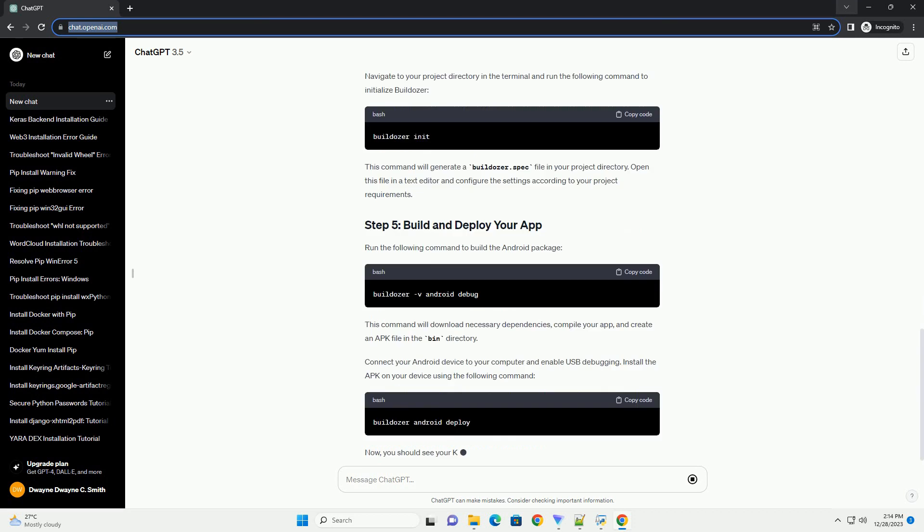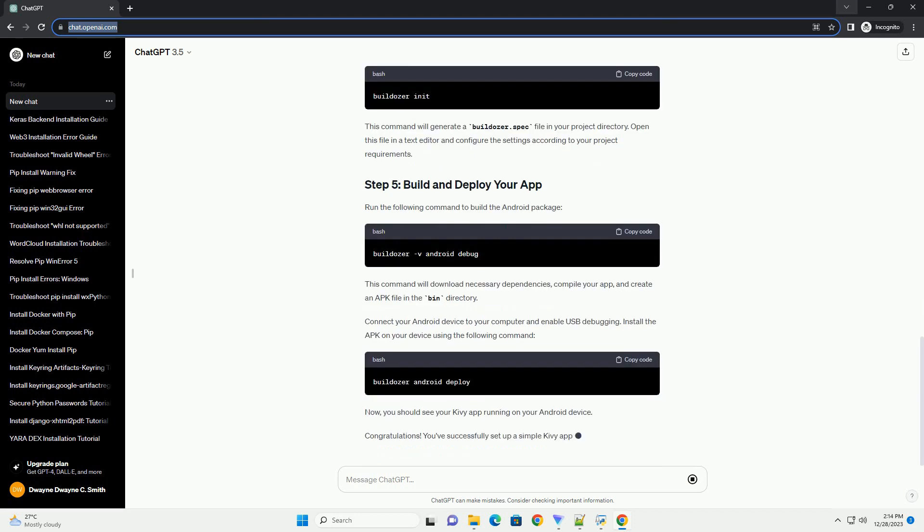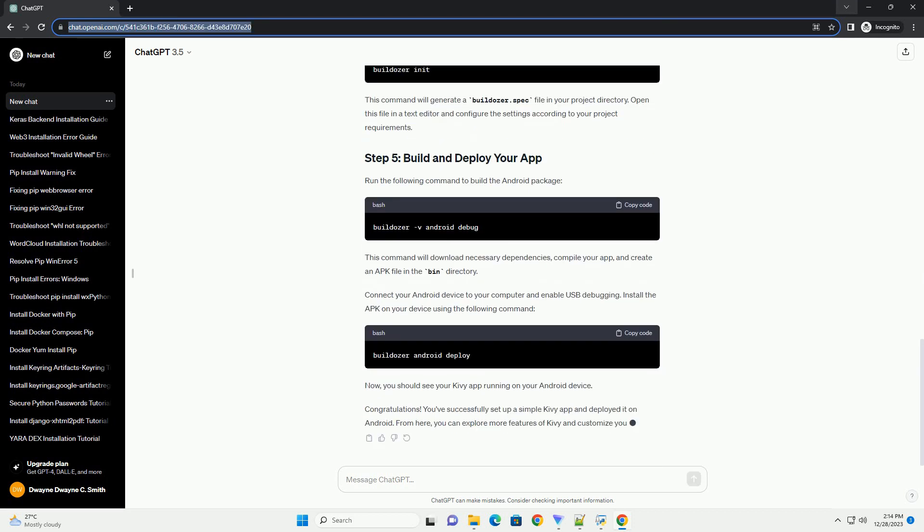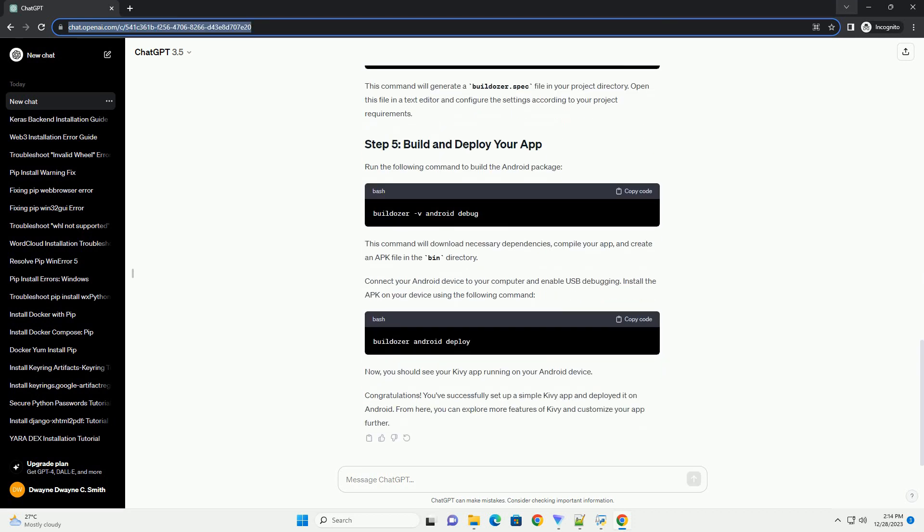This tutorial will guide you through the process of installing Kivy on your system and setting up a simple Android app using the Kivy and Buildozer tools. Before you begin, make sure you have the following prerequisites installed on your system.